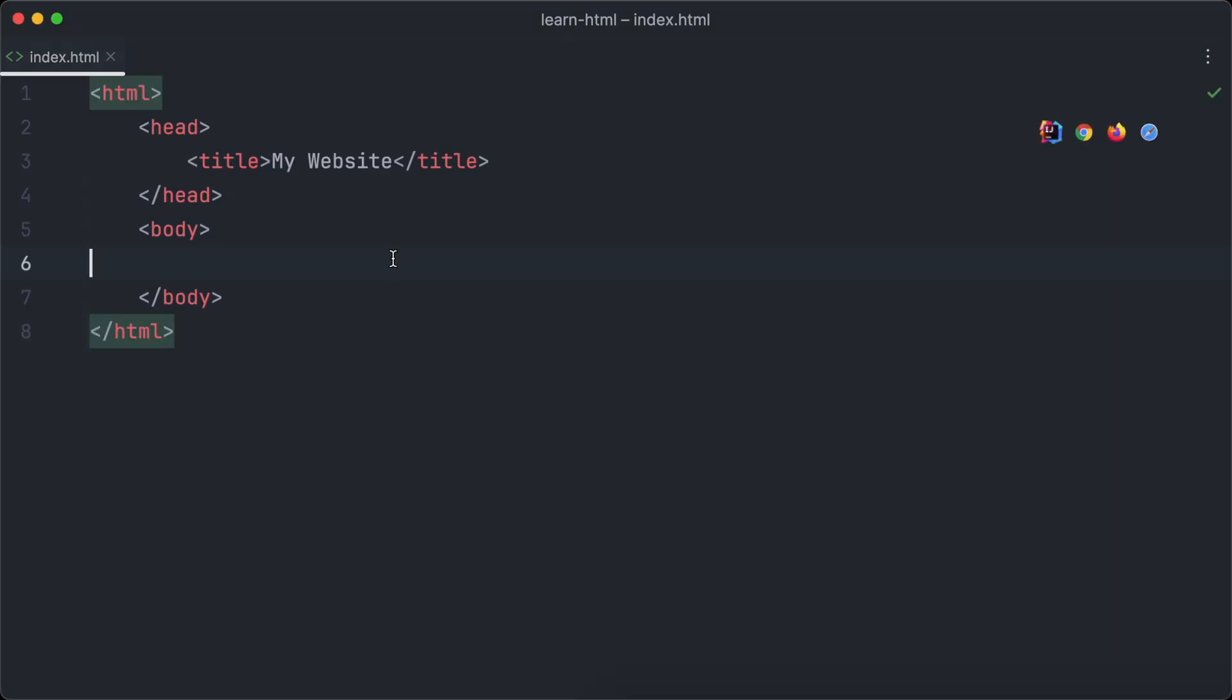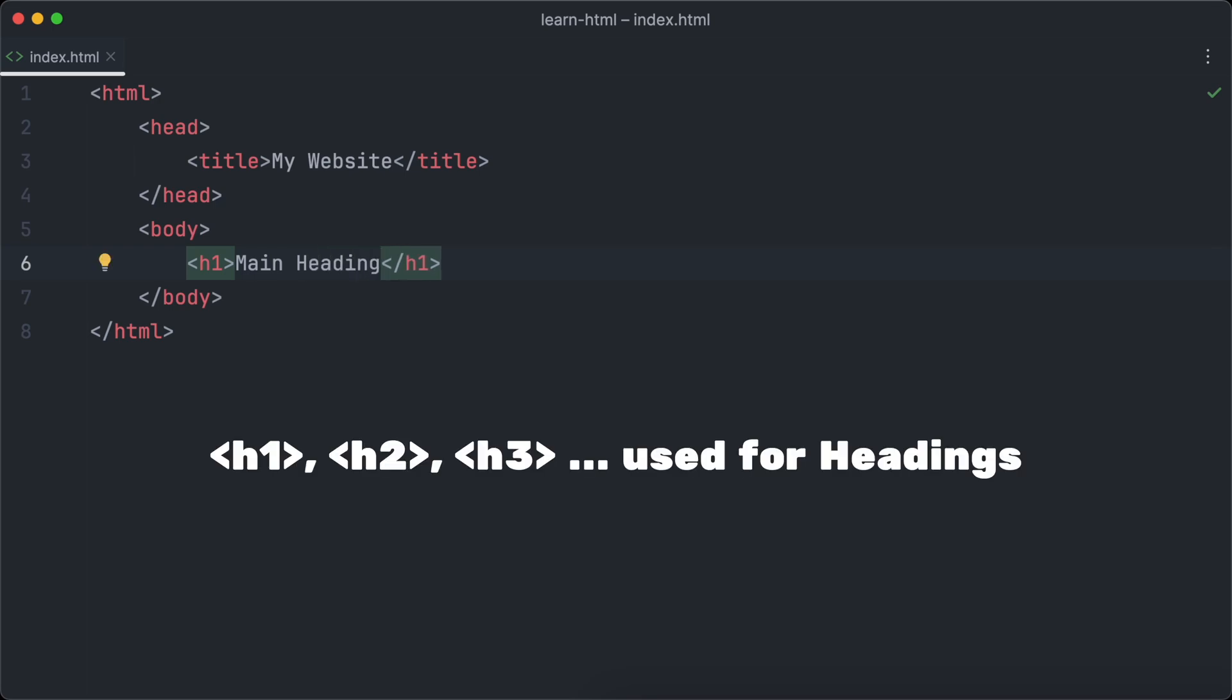Text paragraphs alone don't make a good structured text, so we will learn now how to use headings and text paragraphs together to structure your texts. Headings in HTML are numbered, starting with h1, which is used for the main heading of every web page. There should only be one h1 heading per page.